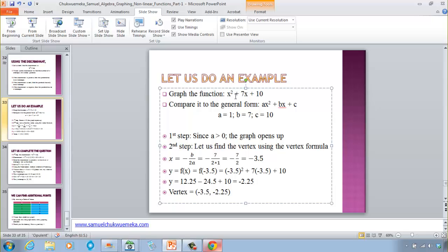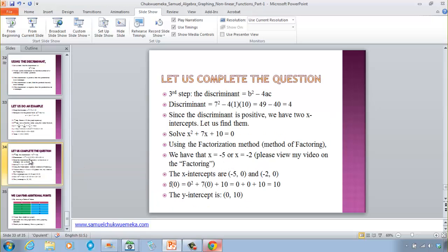Substituting x = −3.5 into the function: (−3.5)² + 7(−3.5) + 10 = 12.25 − 24.5 + 10 = −2.25. So the vertex is (−3.5, −2.25). The discriminant is 4 (positive), meaning there will be two x-intercepts. Using factoring, x = −5 and x = −2.